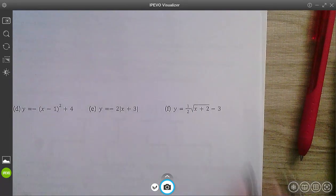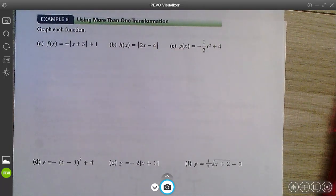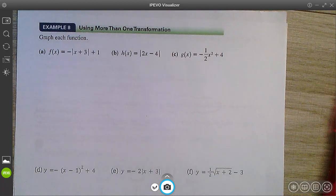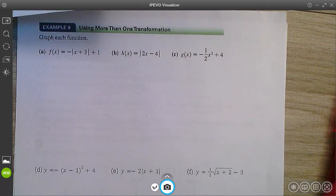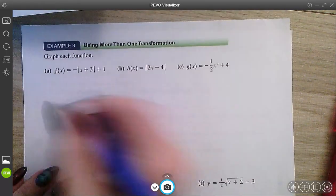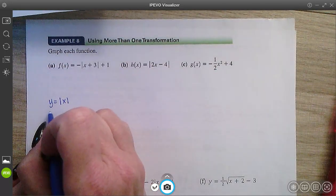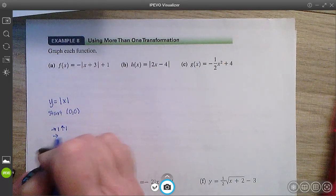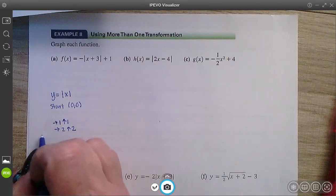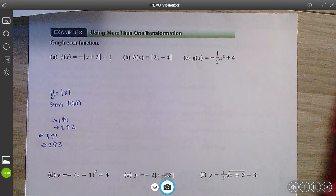Here are some examples. What we need to be able to identify is what the basic function is — so we can know its pattern — and then how to change it based on the transformations. I'm going to get my patterns out here so we can refer to them if needed. The basic function here is y equals absolute value of x, which has a starting point at (0, 0), and then the pattern is over 1 up 1, over 2 up 2, then left 1 up 1, left 2 up 2.